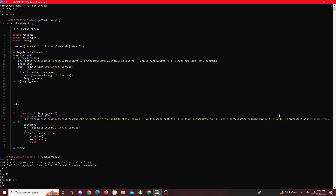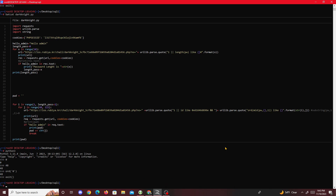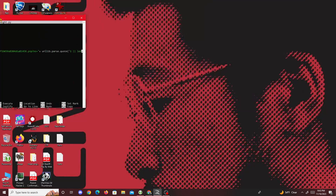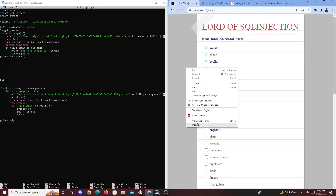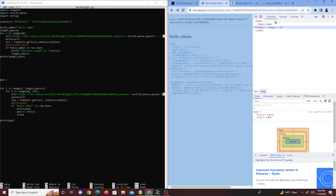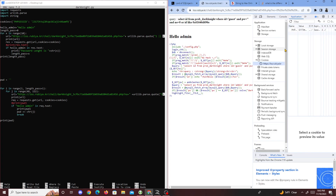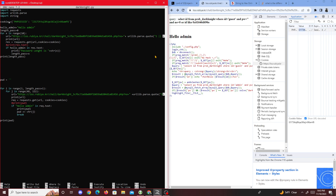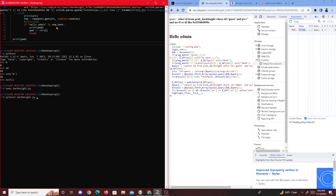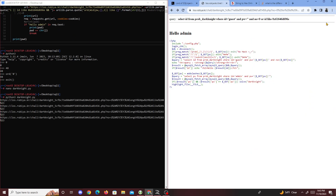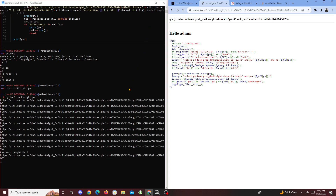We can't use literal character values because quotations are filtered, so we compare integers instead. Let me show the code. I'll update the cookies by going to inspect, then update that value in the script. I'll link the code below. Let's run it: python3 dark_knight.py.